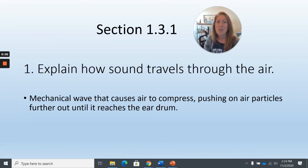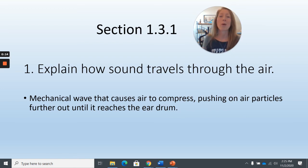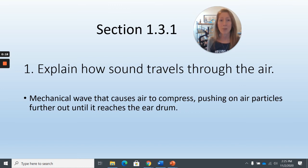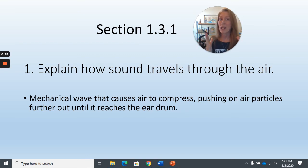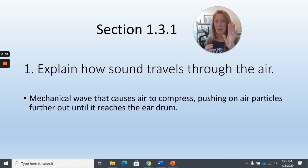We're here to go over the study guide for section 1.3 on hearing and the ear. Question one: explain how sound travels through the air. Sound is a mechanical wave, which means it has to move matter. That's why sound can't travel through space — space is a vacuum, there's a lack of matter. In normal circumstances, air molecules have to carry sound waves as they travel towards your eardrum.